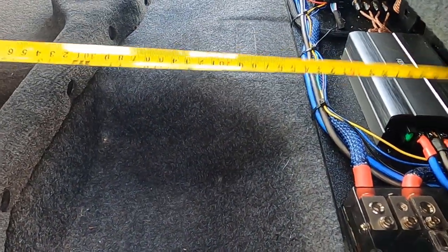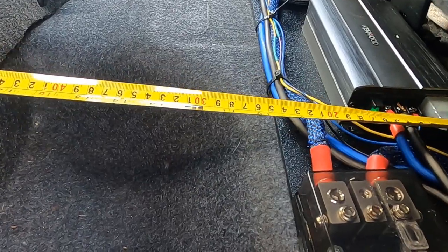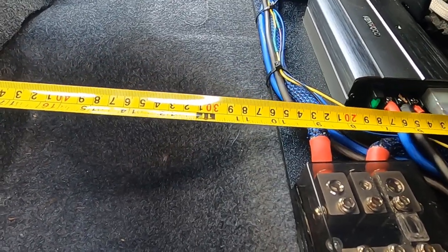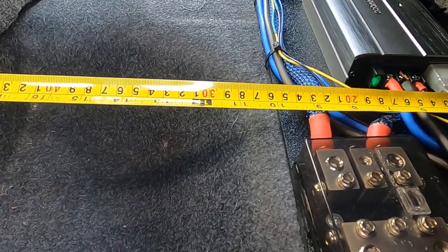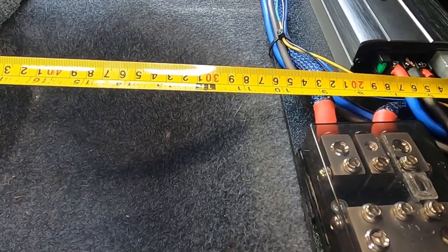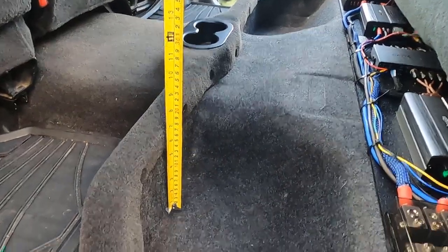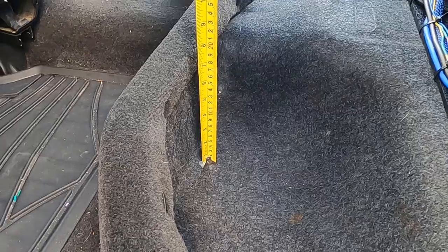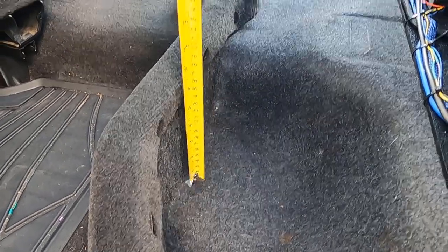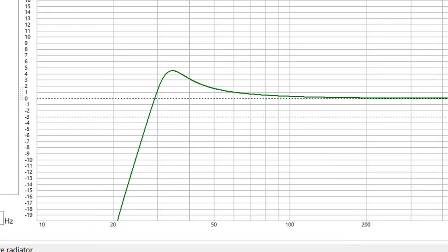I want to make sure this passive radiator setup will give me the result that I want before I dive into fiberglassing an enclosure. So I'm building a test box and the adventure starts in WinISD. So let's take a look at this in WinISD and I want to show you why I'm going to be going with a passive radiator setup, or rather why I'm going to experiment with a passive radiator setup.